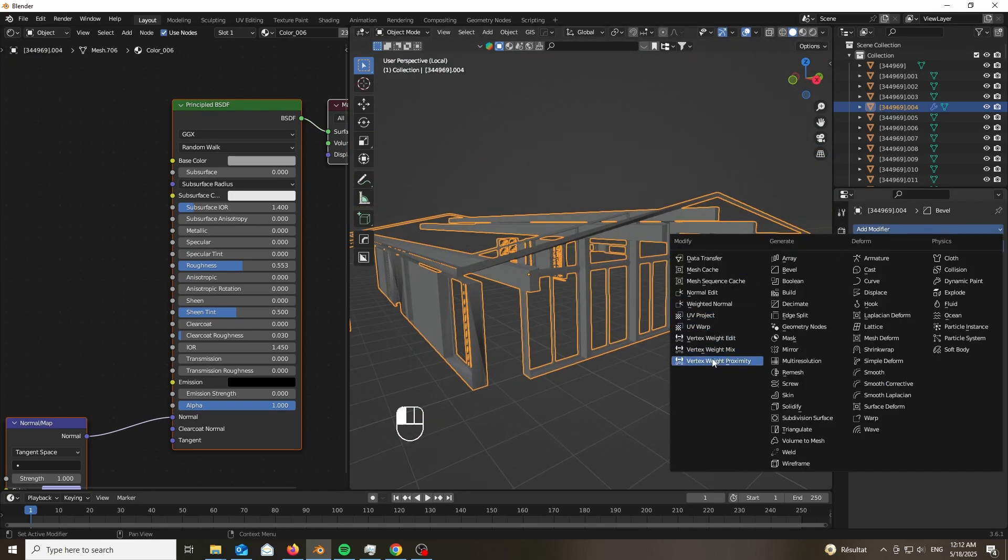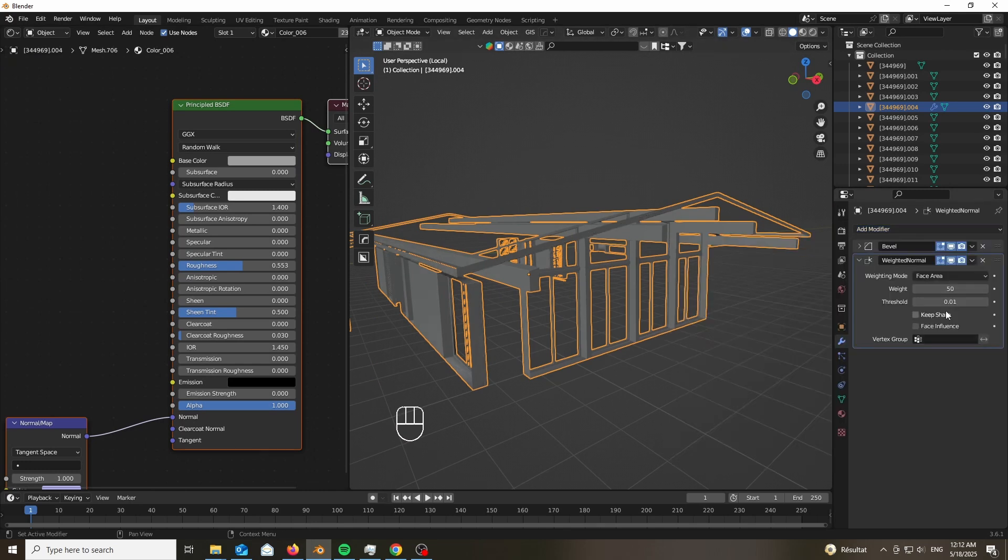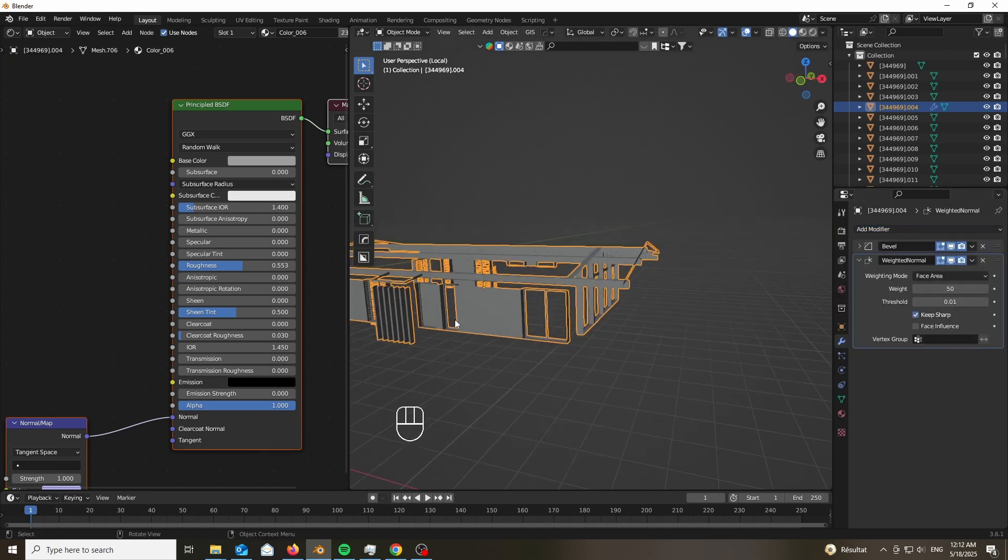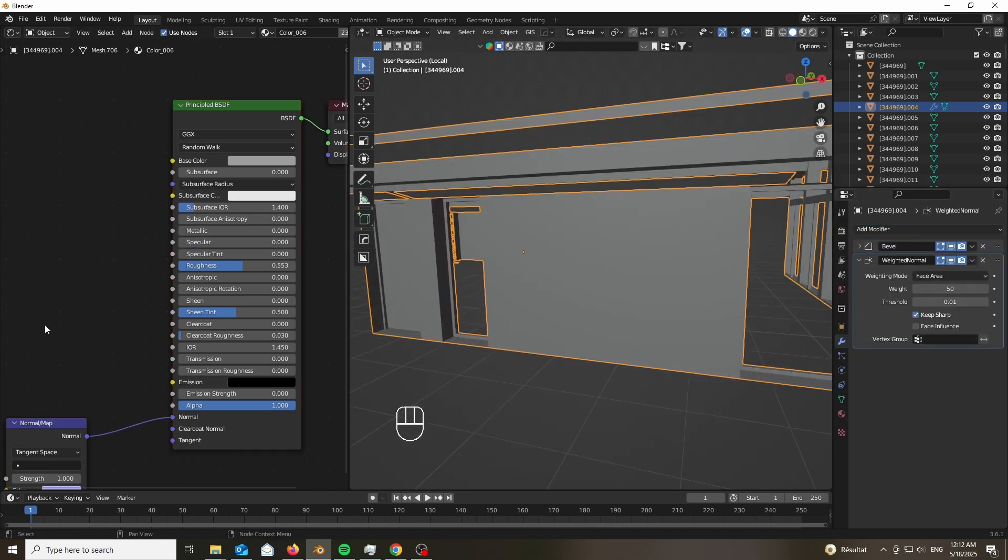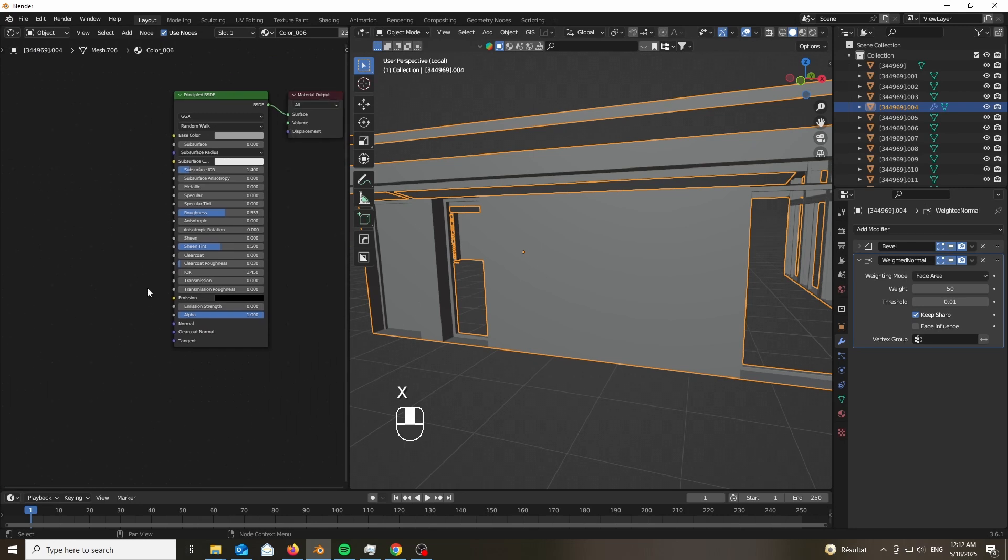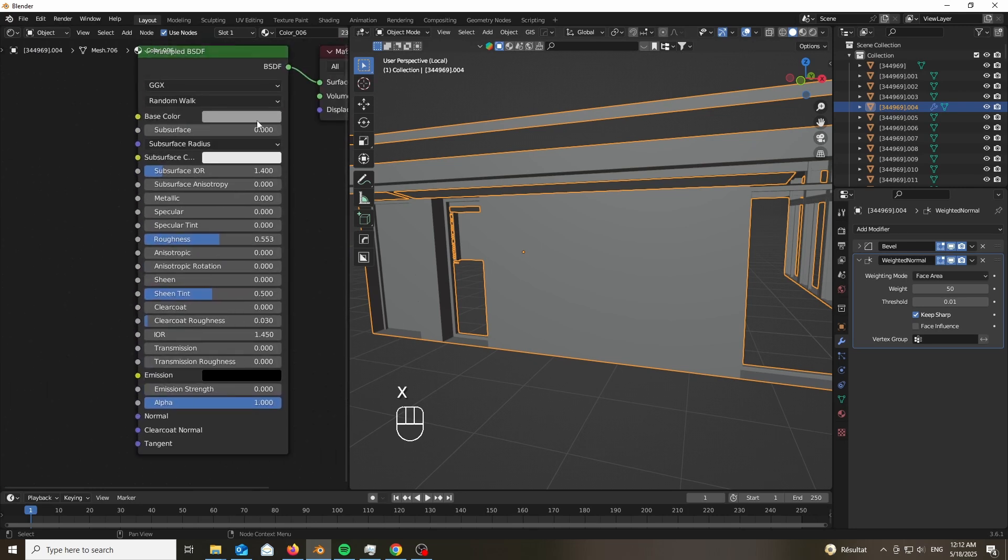Let's add a weighted normals, and tick keep sharp. That way we have really nice normals, and we don't have any issue with the shading at all.